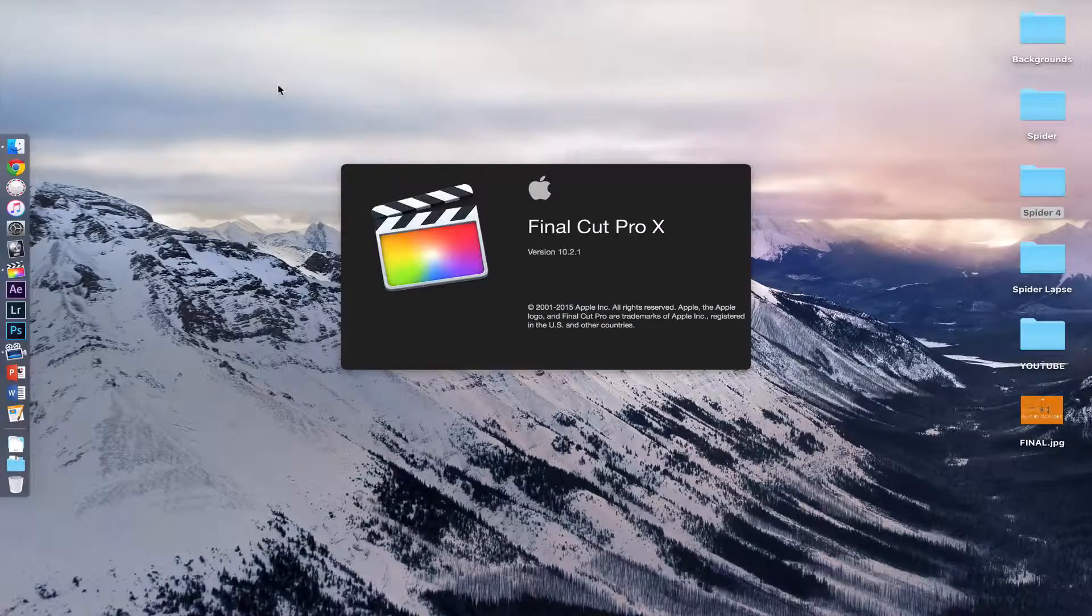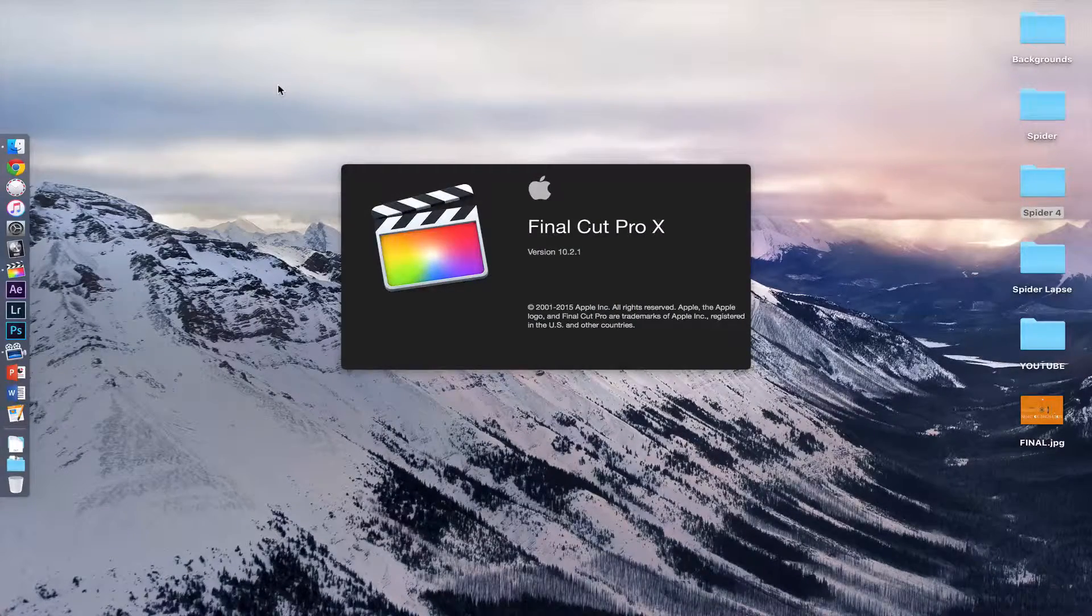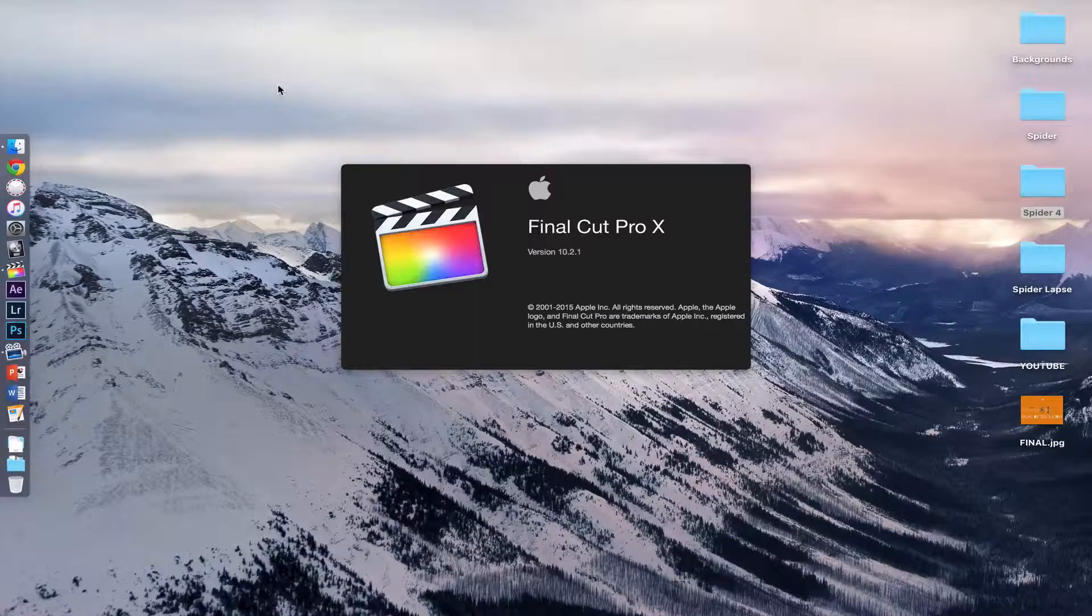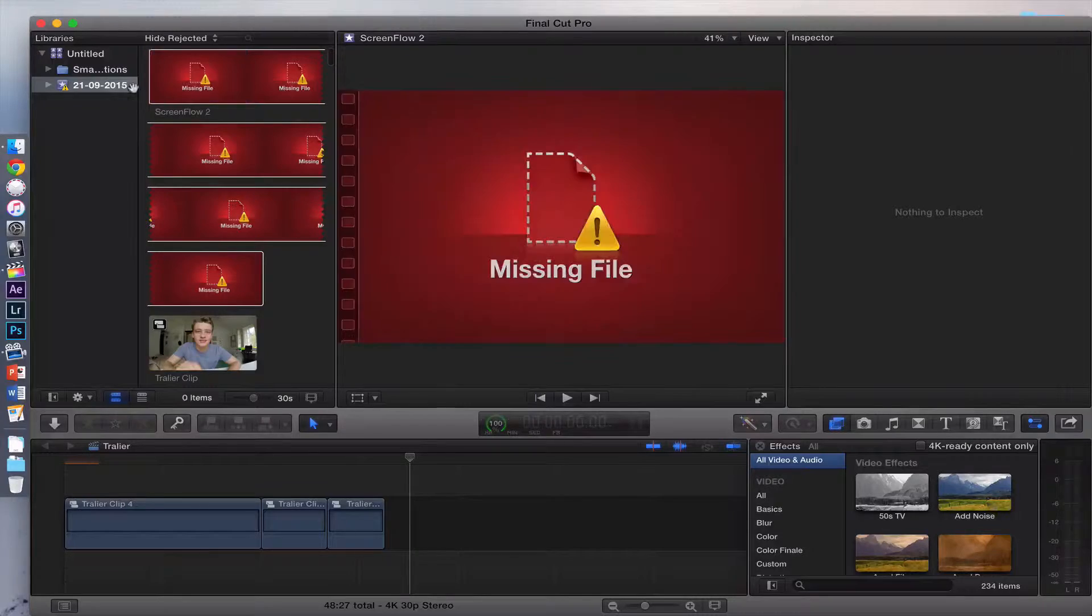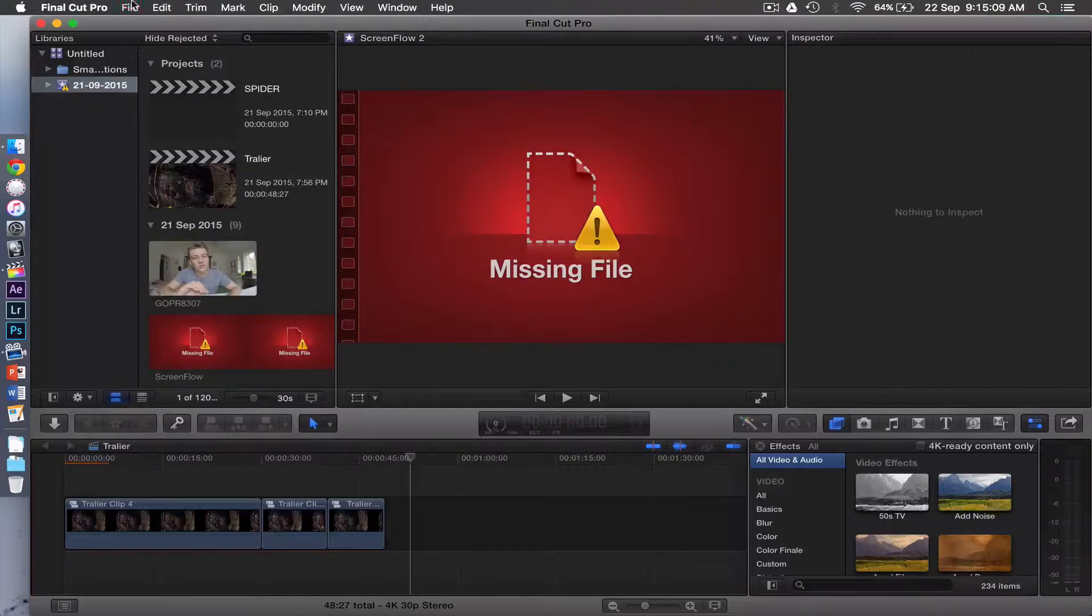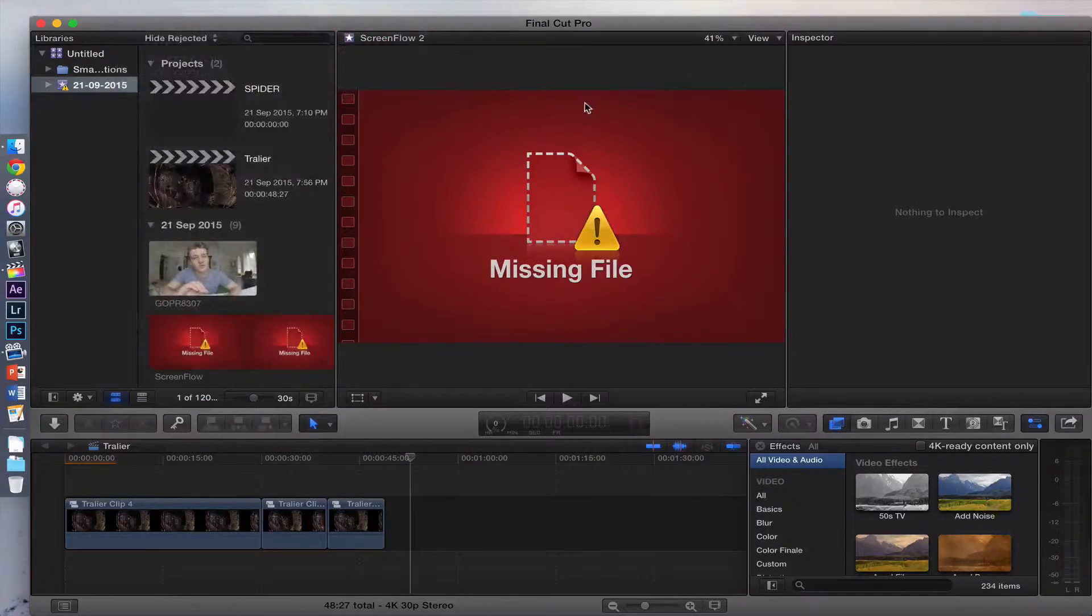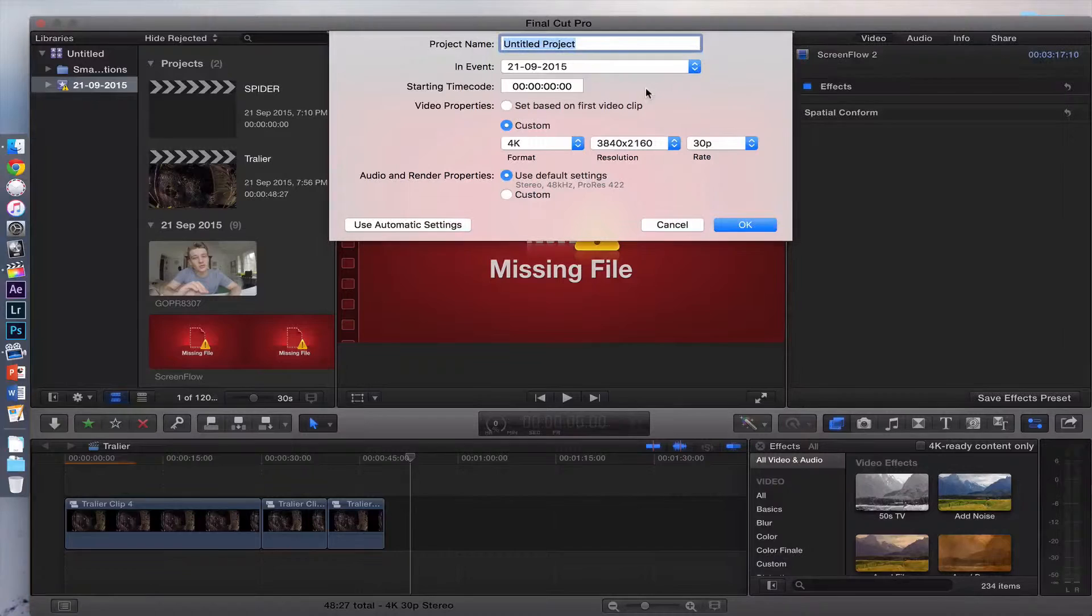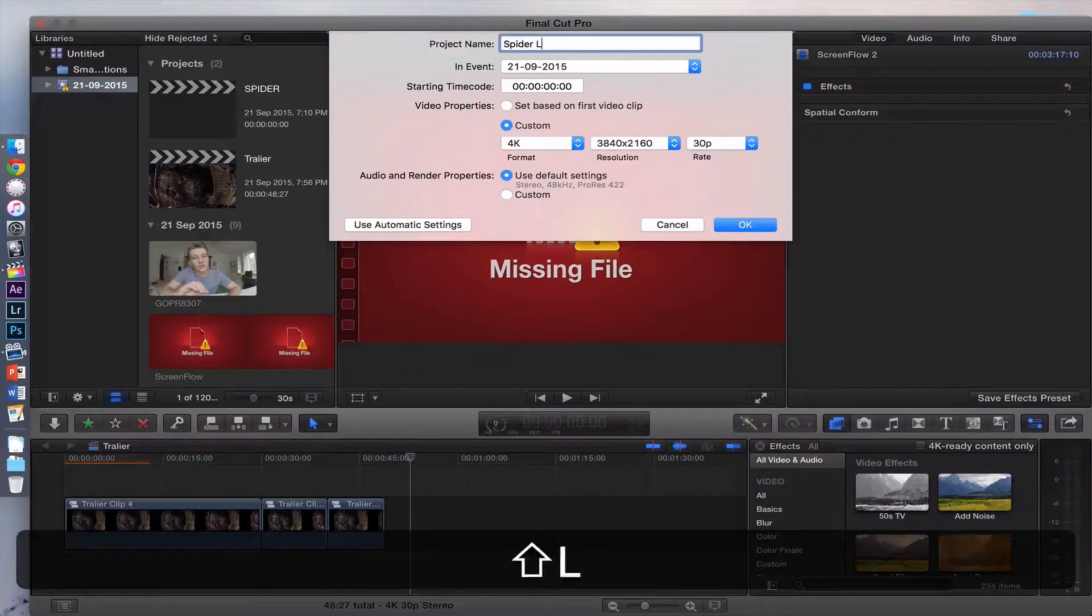Once Final Cut Pro is open, you want to go up to the left hand corner and click here. Go to File, New, Project. That's whatever you want your timelapse to be called. I'm going to call mine SpiderLapse.